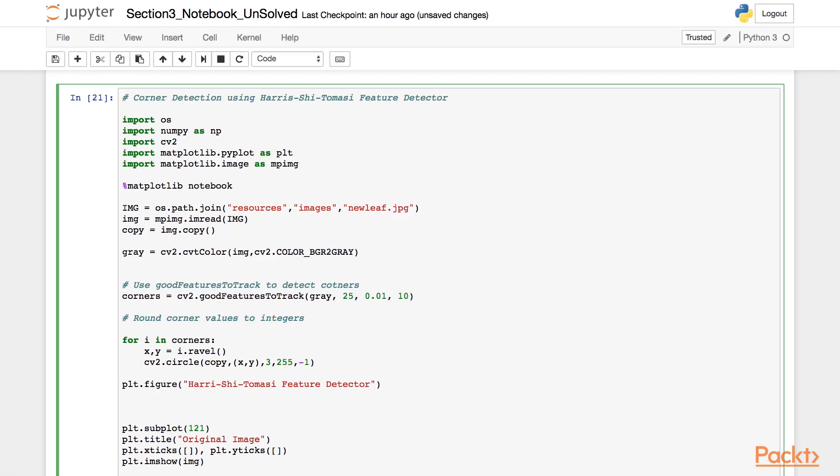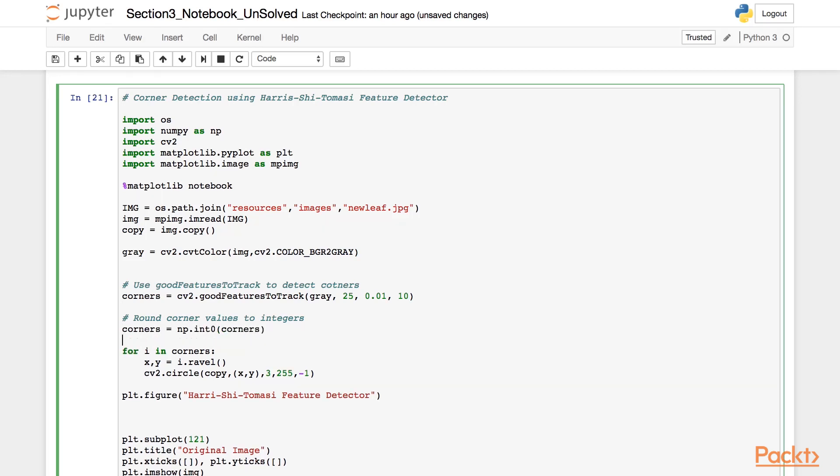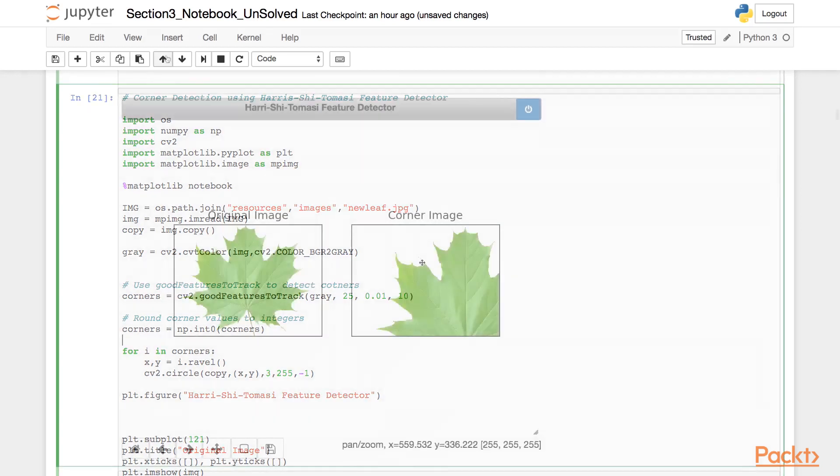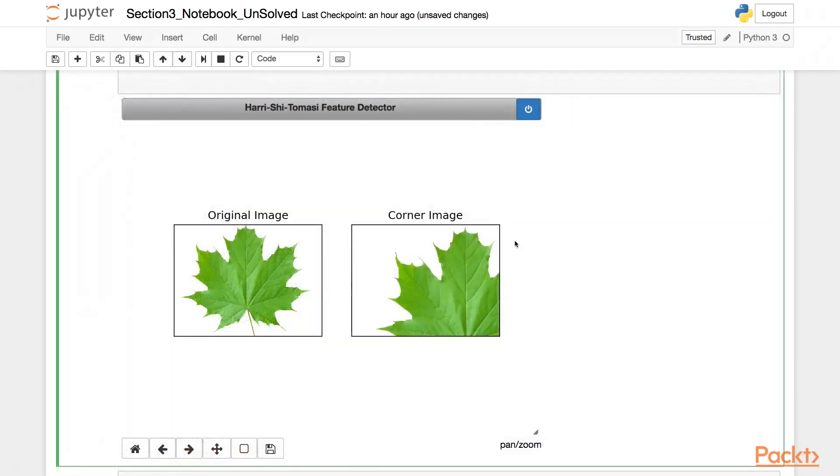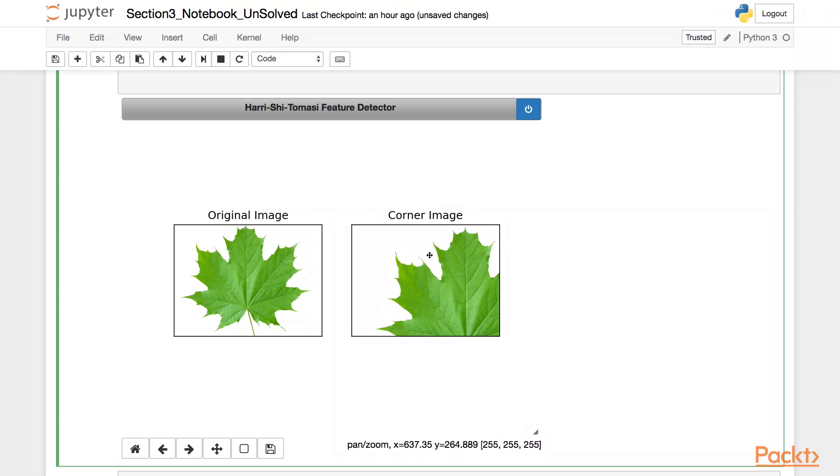Now we will get the corners based on the Harris Shi-Tomasi feature detector. Since these values actually map to pixels in an image which are integers, we need to round off these values. Now we have corners that have been rounded off to integer. Let's see the output of this program. So here is the output of the program. And as we have set the number of corners as 25, we will get exactly 25 corners in the output. As the output was barely visible, I have just zoomed it using the zoom function in matplotlib. And as you can see, the red dots were the corners that were detected.